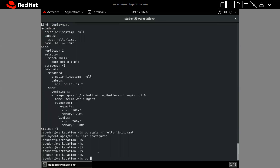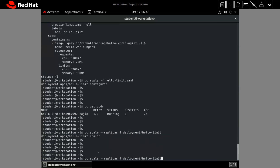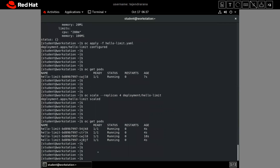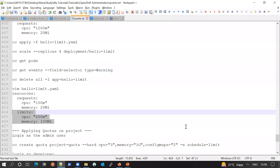After applying, 'oc get pods' shows one pod running. We scale the application to four pods again and now all four pods are running fine. Using 'oc get pods -o wide' we can see two pods are running on master01, one on master02, and one on master03. This demonstrates how requests and limits work together in OpenShift.